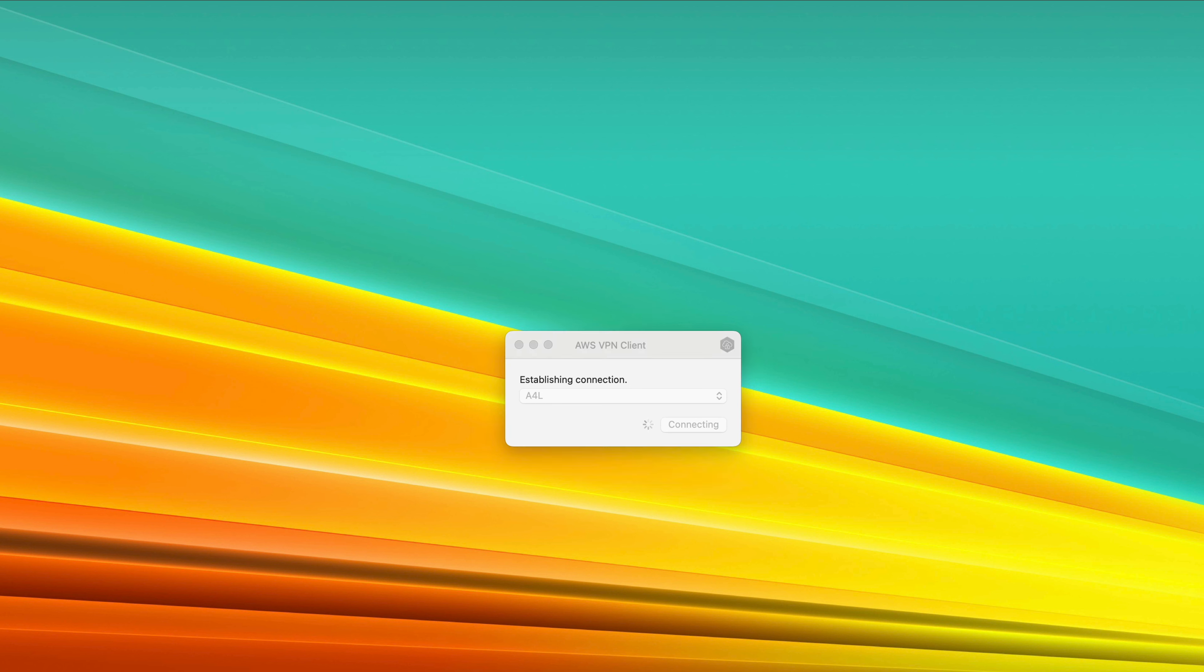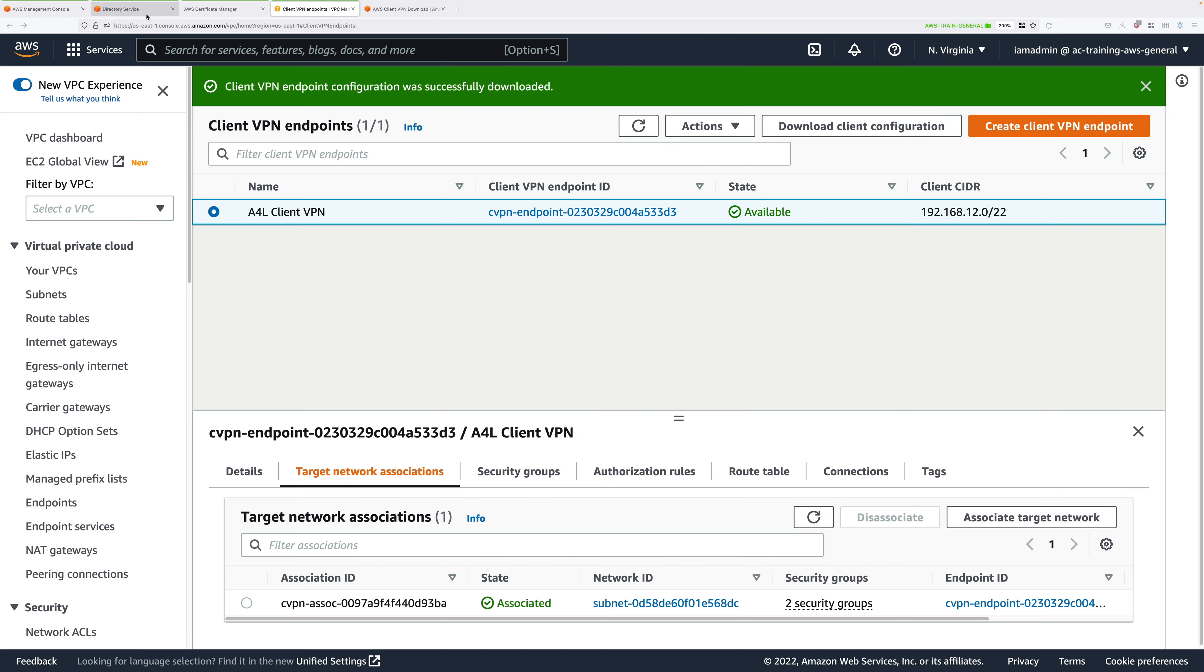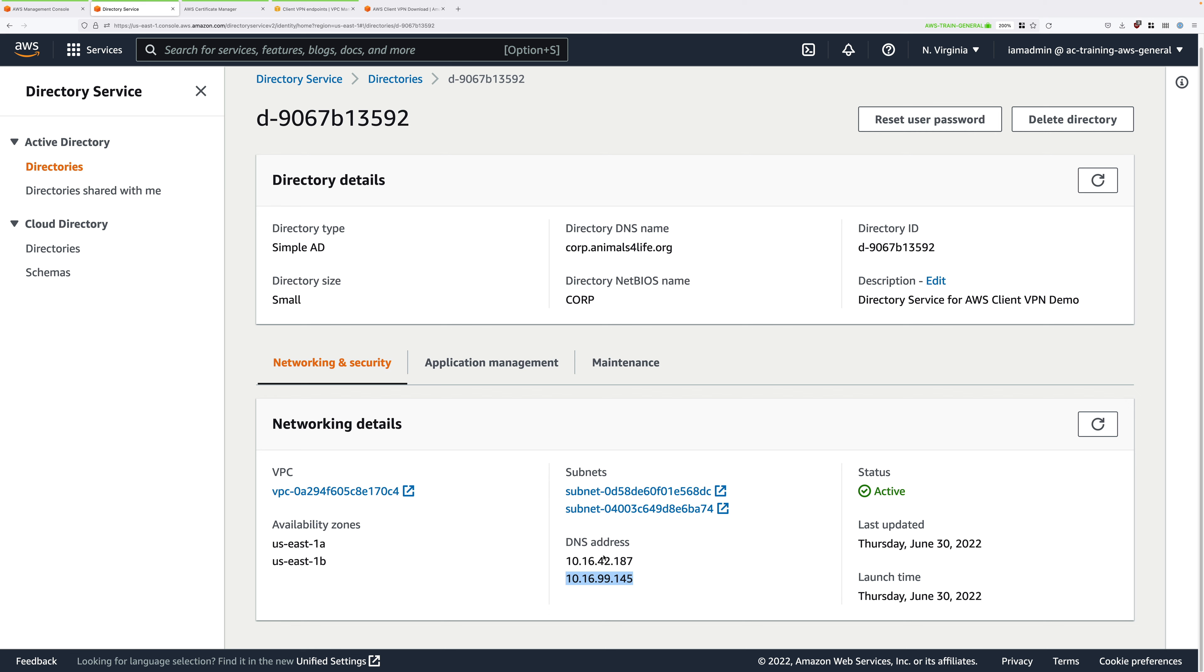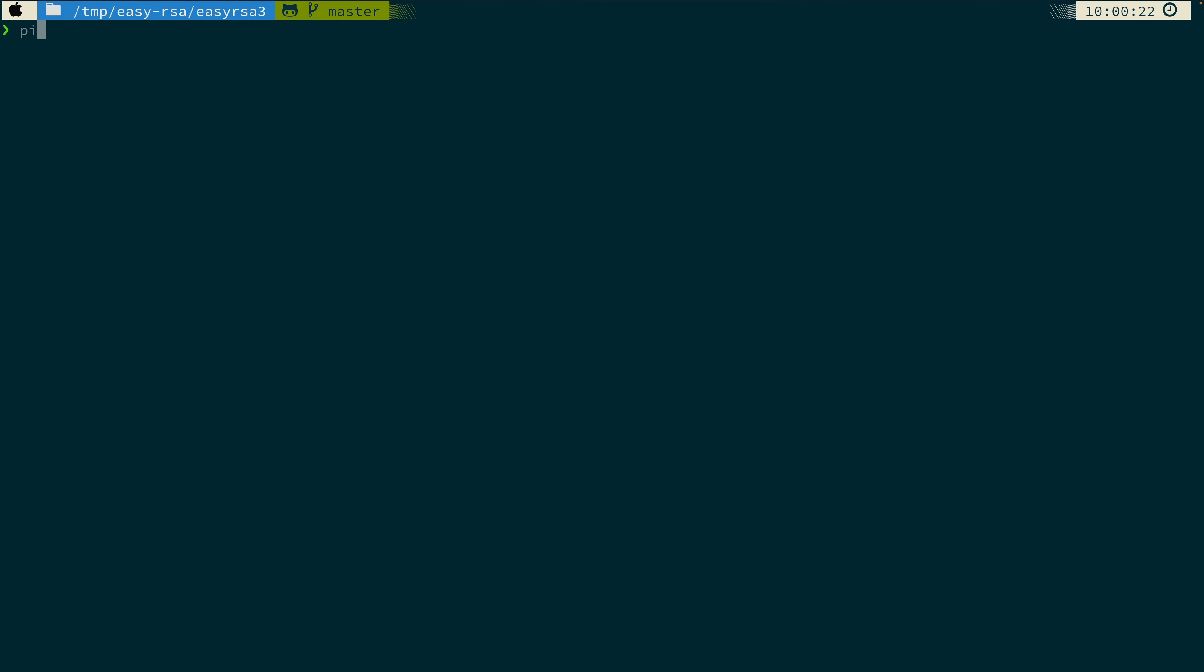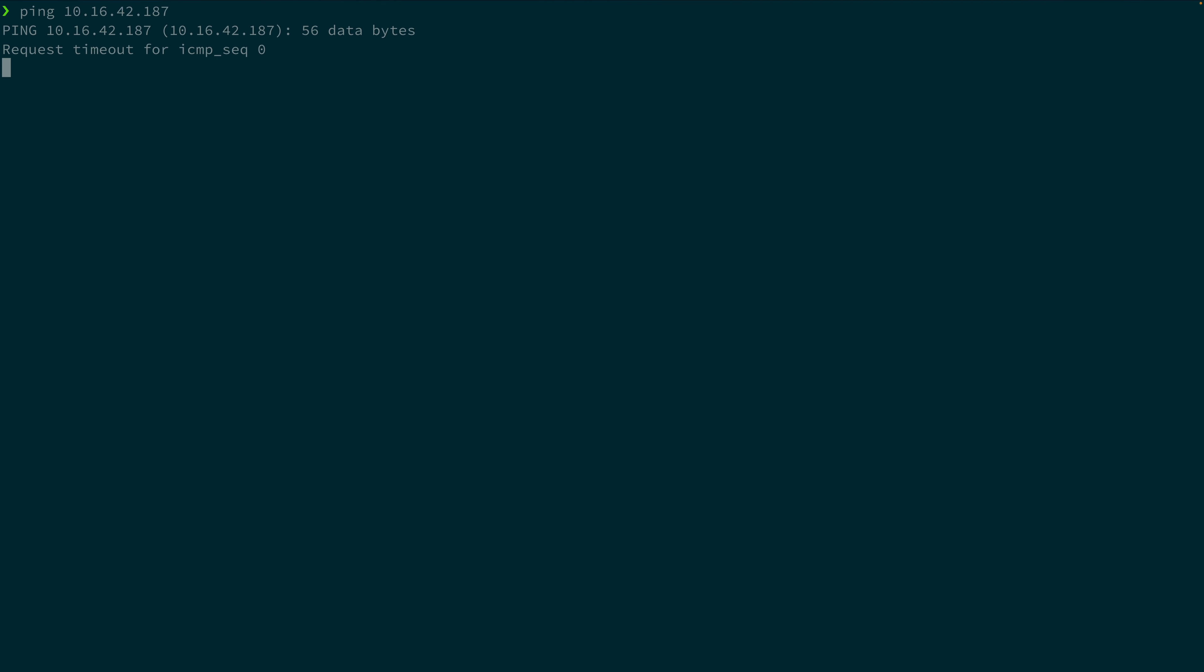Once you're connected, go back to the AWS console and get one of the DNS addresses. Copy that into your clipboard, and then move to your terminal. Once you're at the terminal, type ping, space, and then this IP address. What you should see is that it times out.